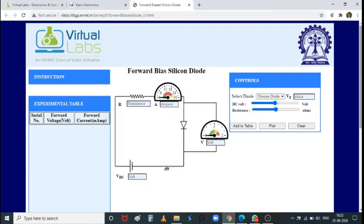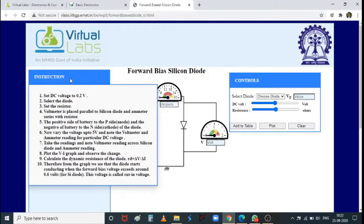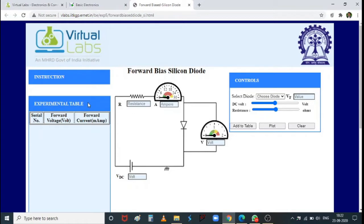Clicking forward biased silicon diode shows the experimental setup. The instructions explain how to proceed, and the experimental table includes forward voltage across the diode and forward current through the diode. The components used are a P-N junction diode and a resistor to limit current, ensuring it does not exceed the maximum rated current listed in the diode's datasheet.